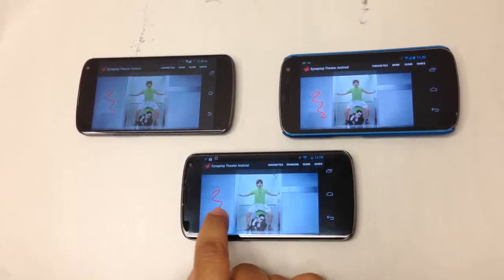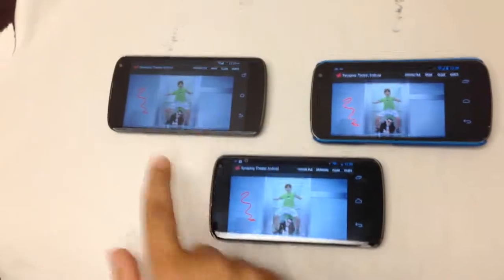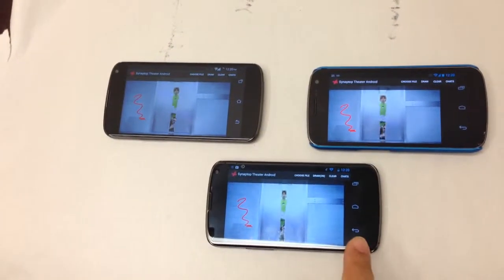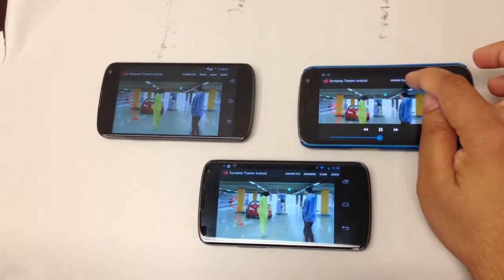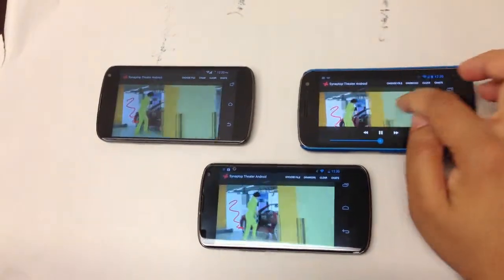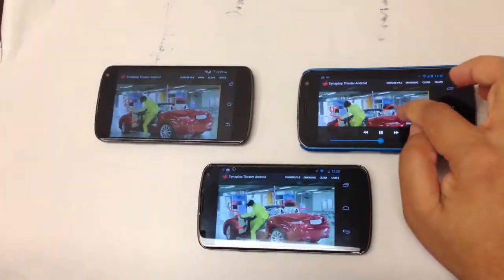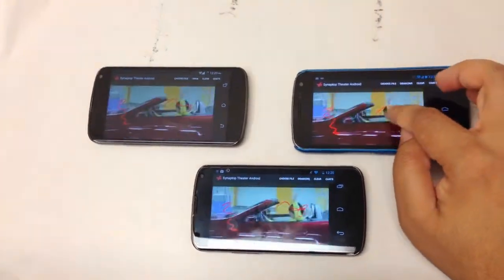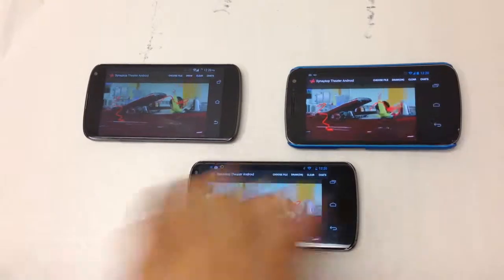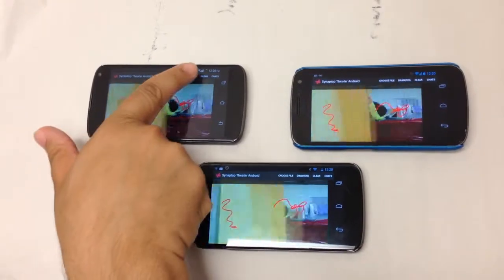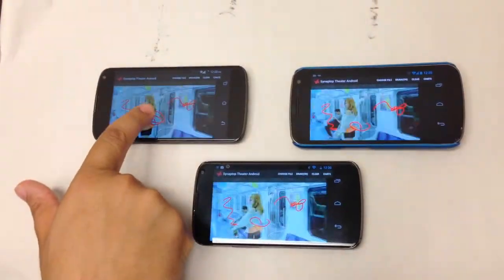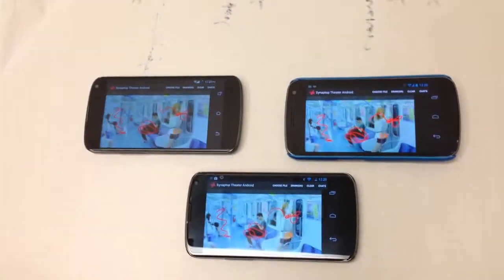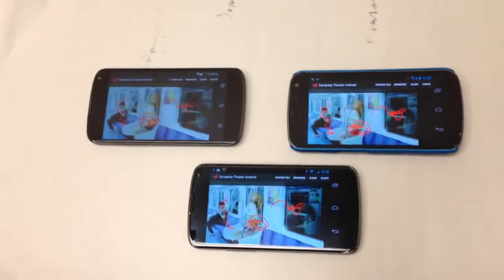So if I draw something on this, all of the connected devices see the drawing. What's more is that you can draw on any of these devices and they all see the same thing. I'm going to start drawing on this too, and as you see, everyone sees the same thing.